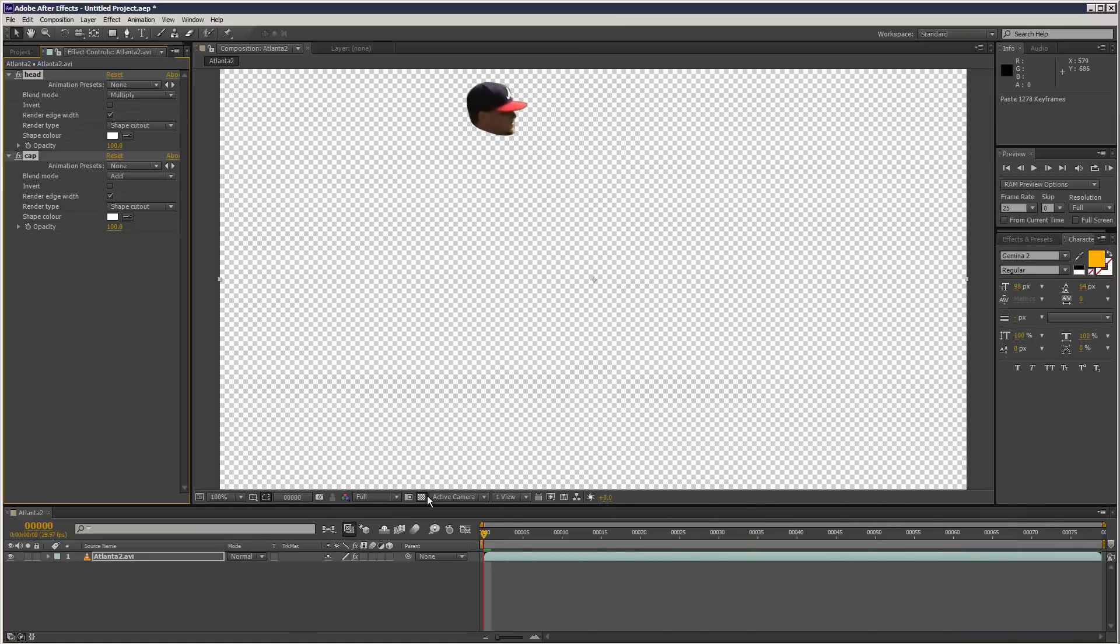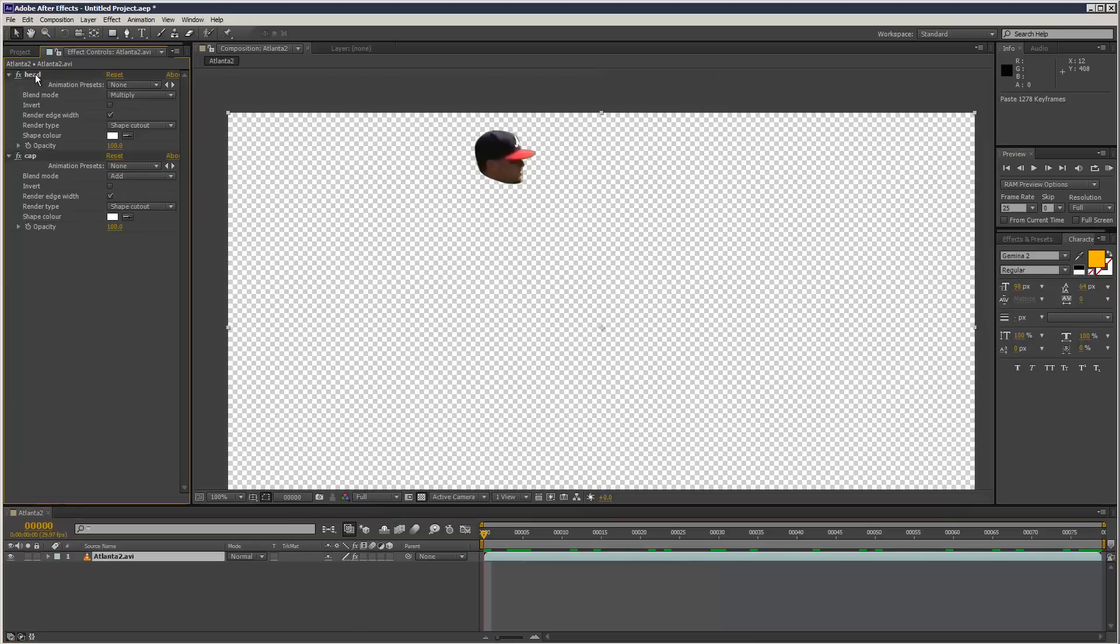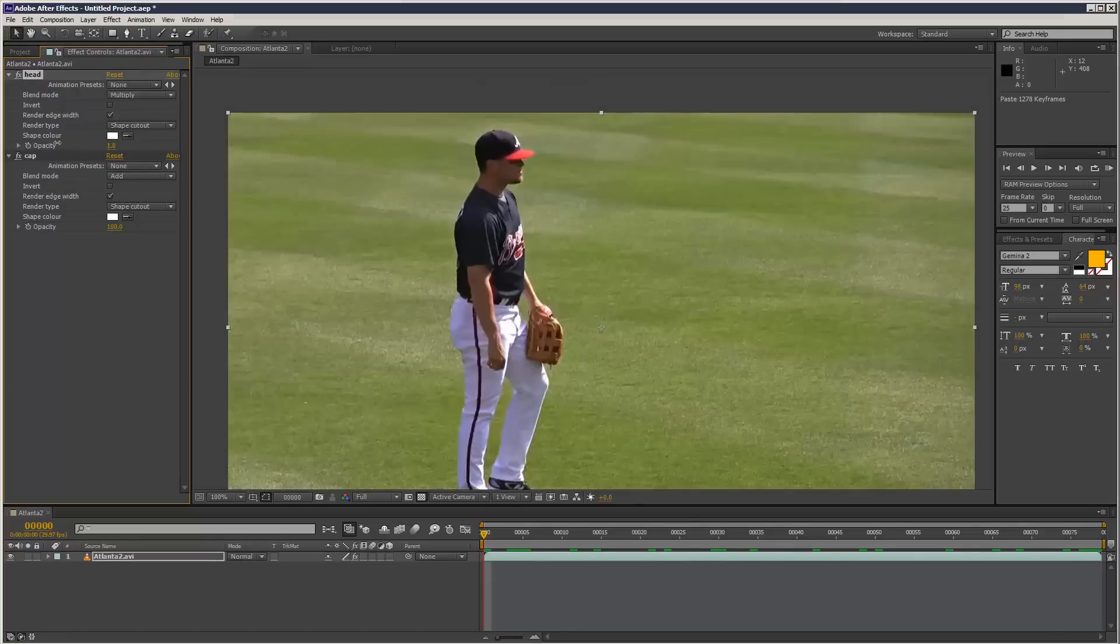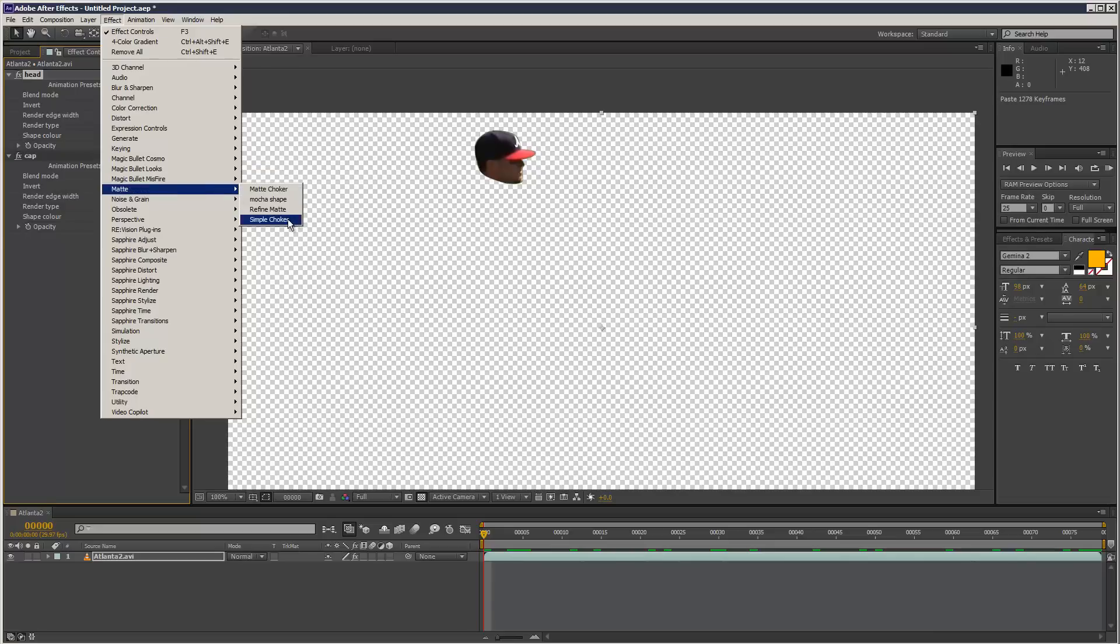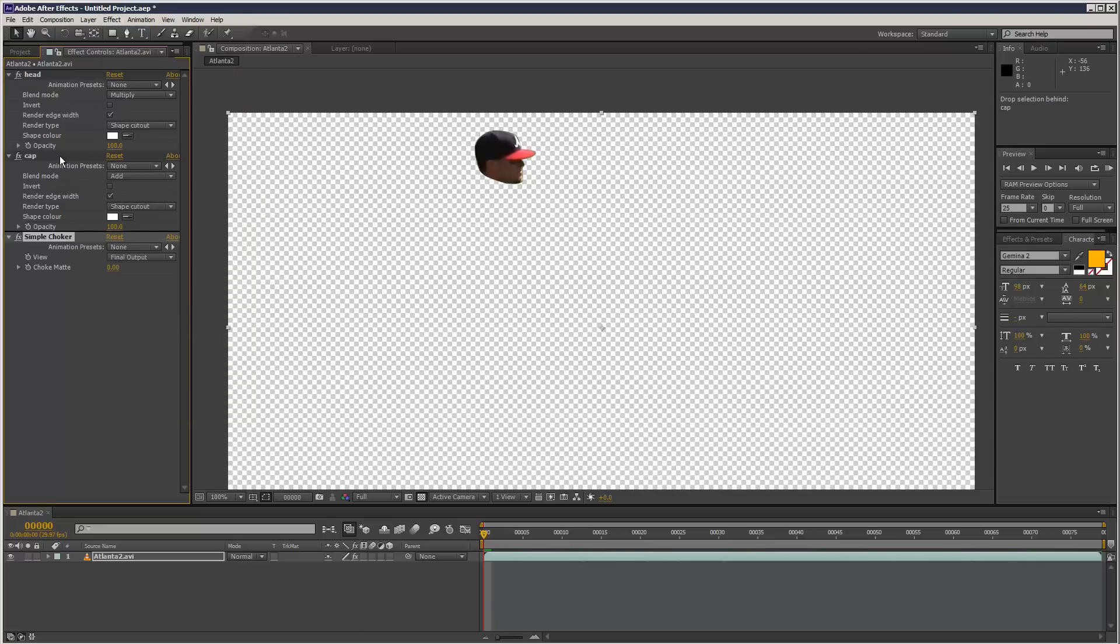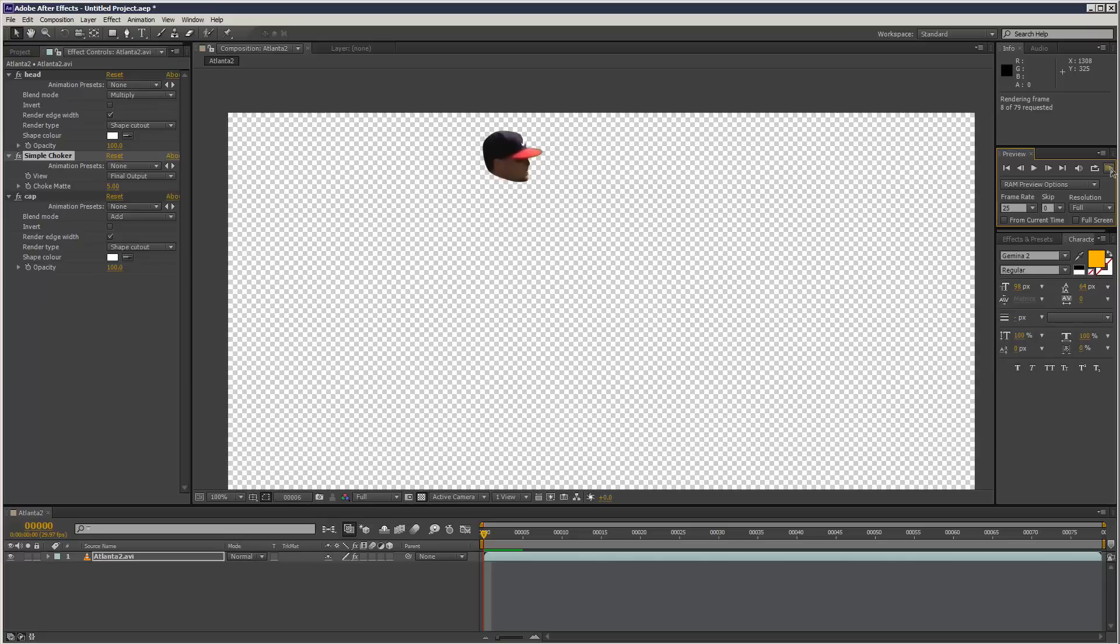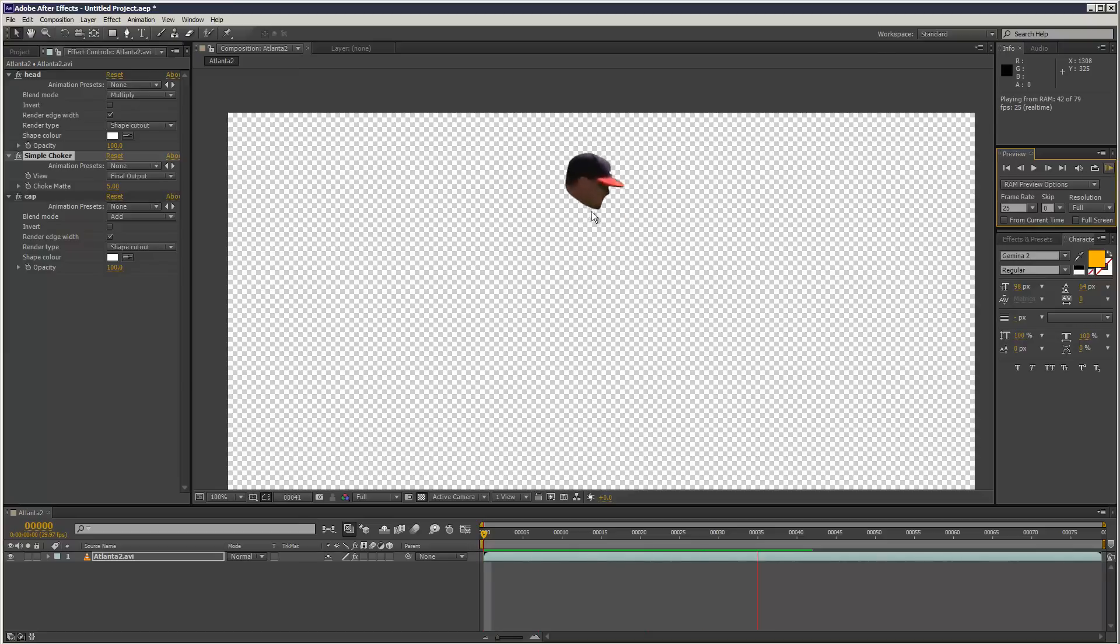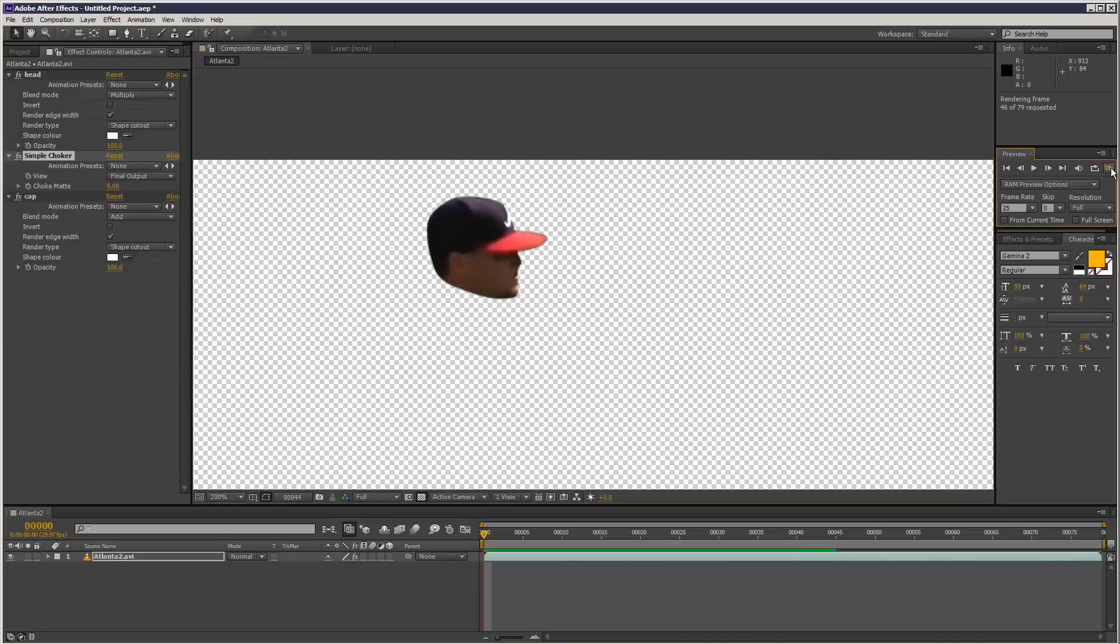Then we can adjust the properties of each object here, which again gives us more control. What you might want to do here is use a simple choker, which can sometimes be useful. As you can see, the cap segment's left alone. I'm applying the simple choker to the head because it executes top to bottom. As you can see, that's pretty tight. It looked like a mess in Mocha, but watching it now, it actually looks pretty tight. There's no shimmering around the edges.